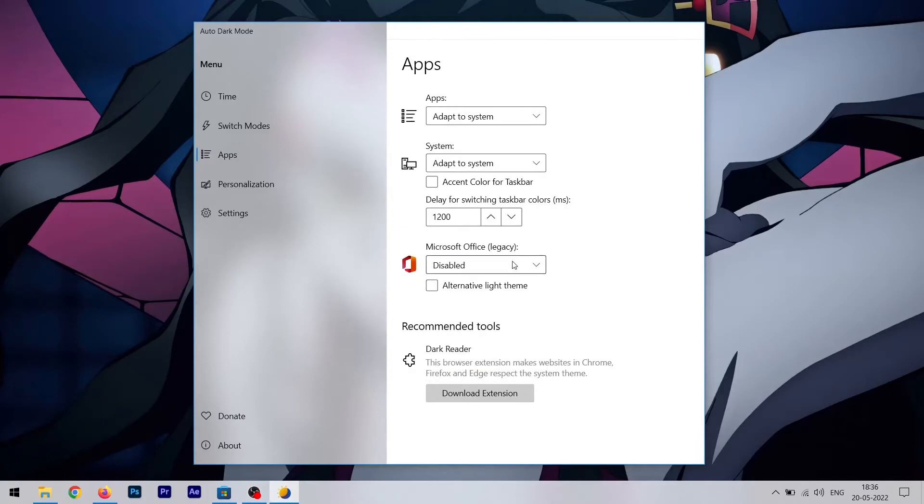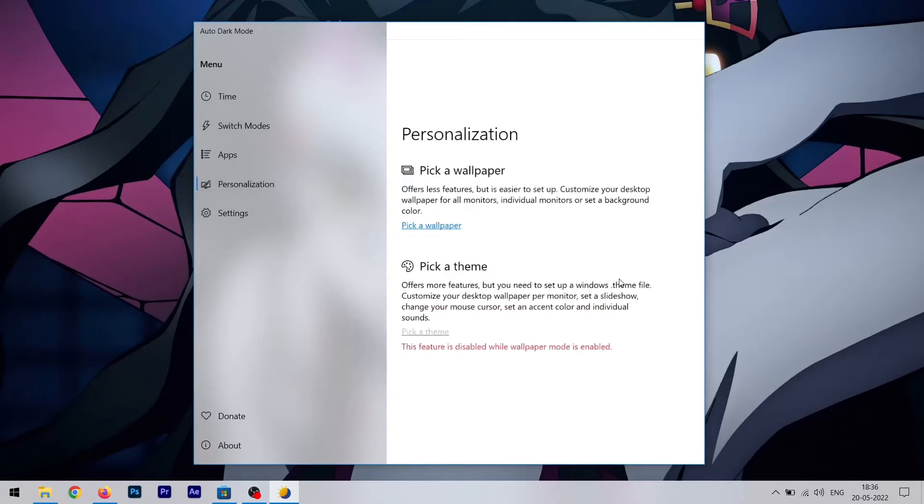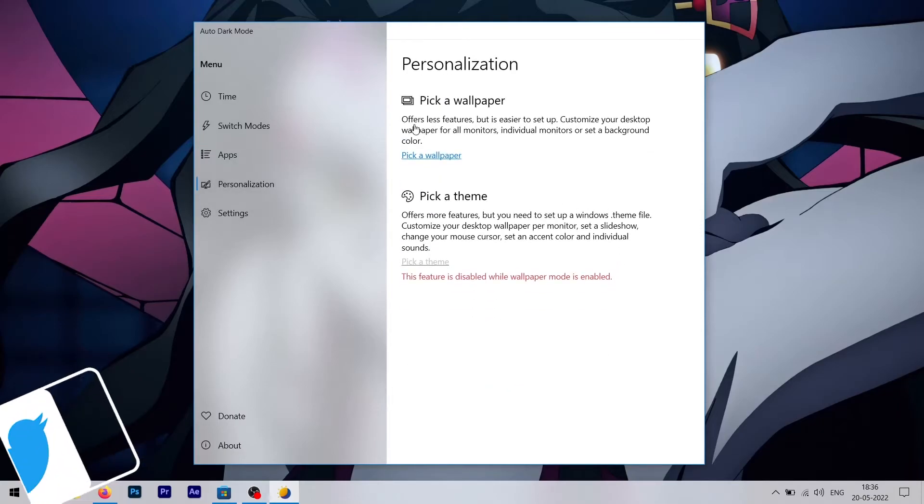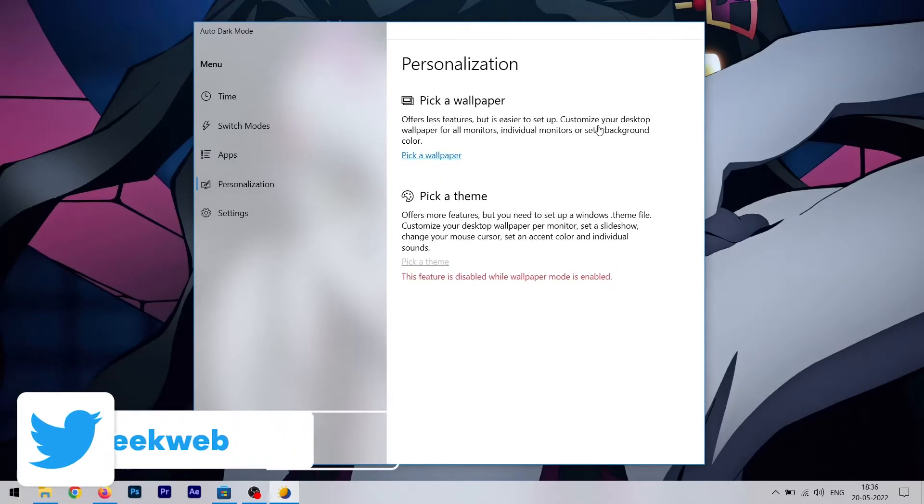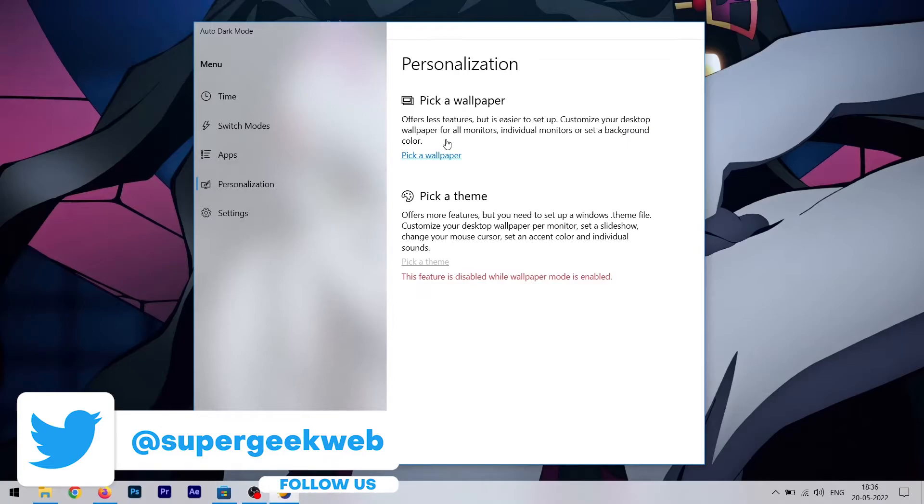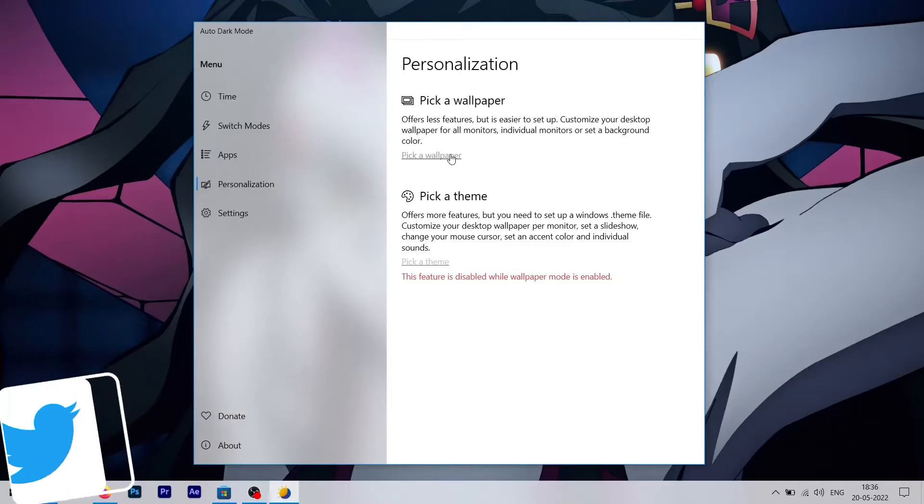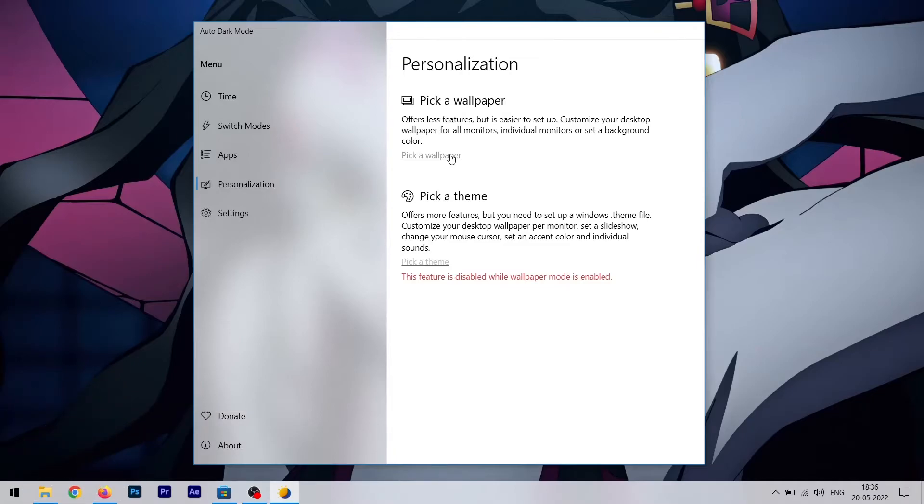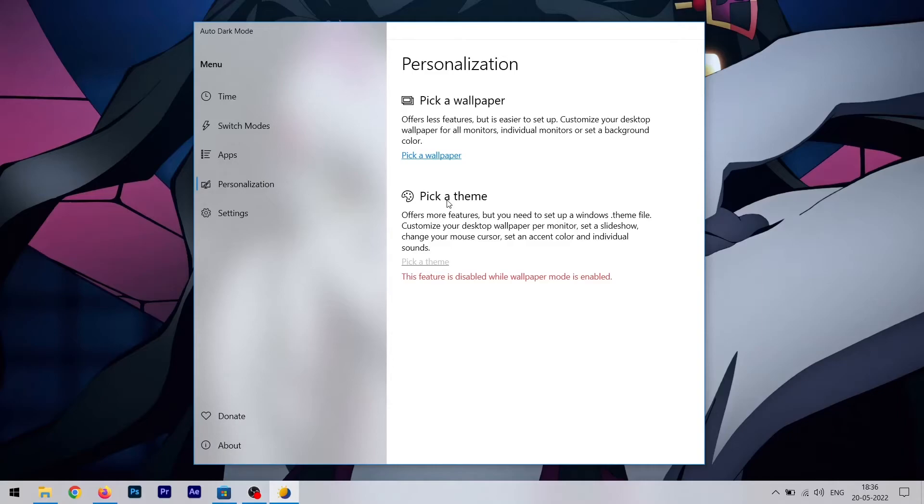Then you're going to personalization. As you can see, it says you can customize your desktop wallpaper for all monitors and it's going to select a background color, and it's going to enable or disable dark mode according to the dominant color. Then there is pick a theme. This is also similar to pick a wallpaper. If you use a theme that has a dark kind of dominant color, it's going to enable dark mode. And if you have a theme which has a dominant light color, it's going to enable light mode.